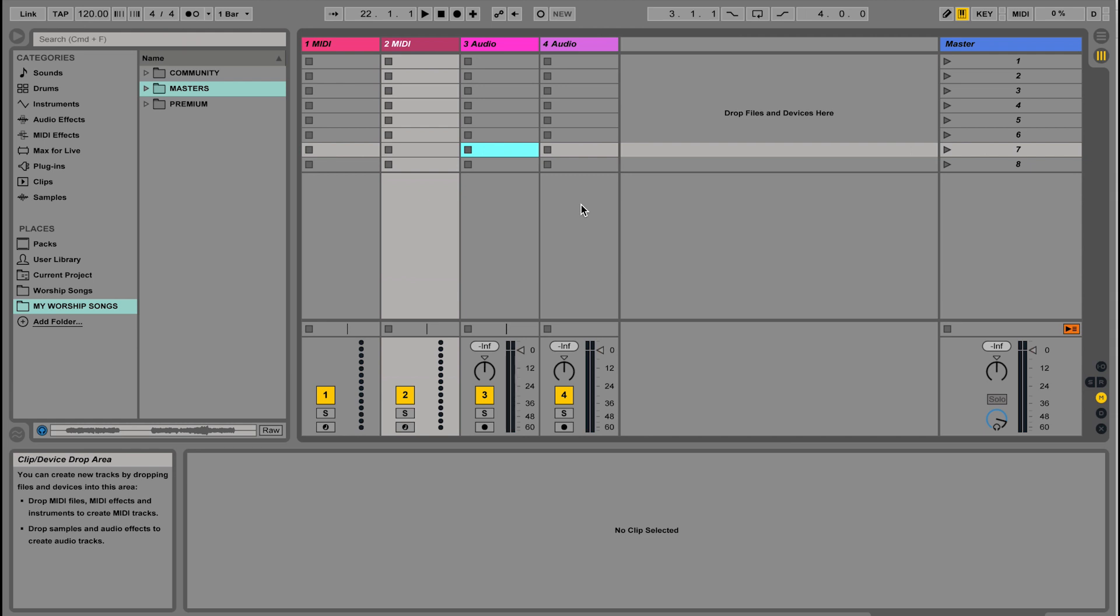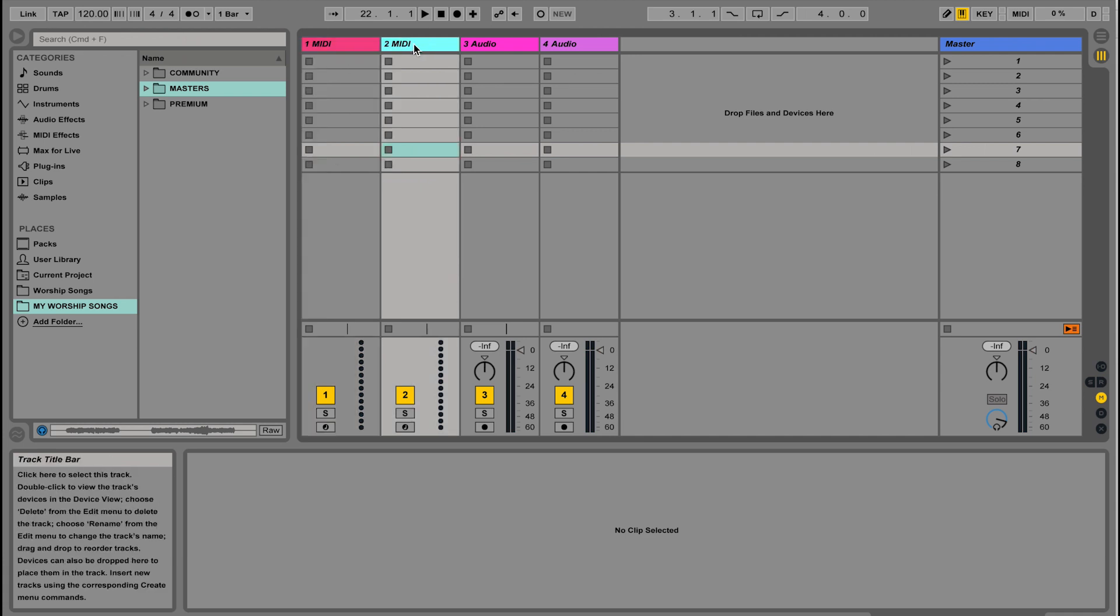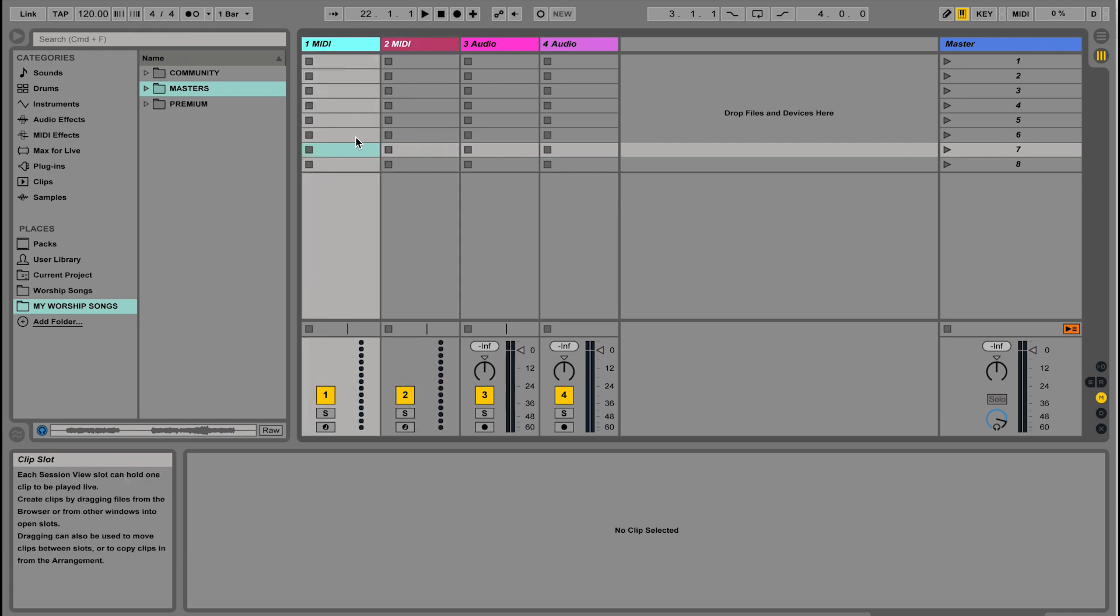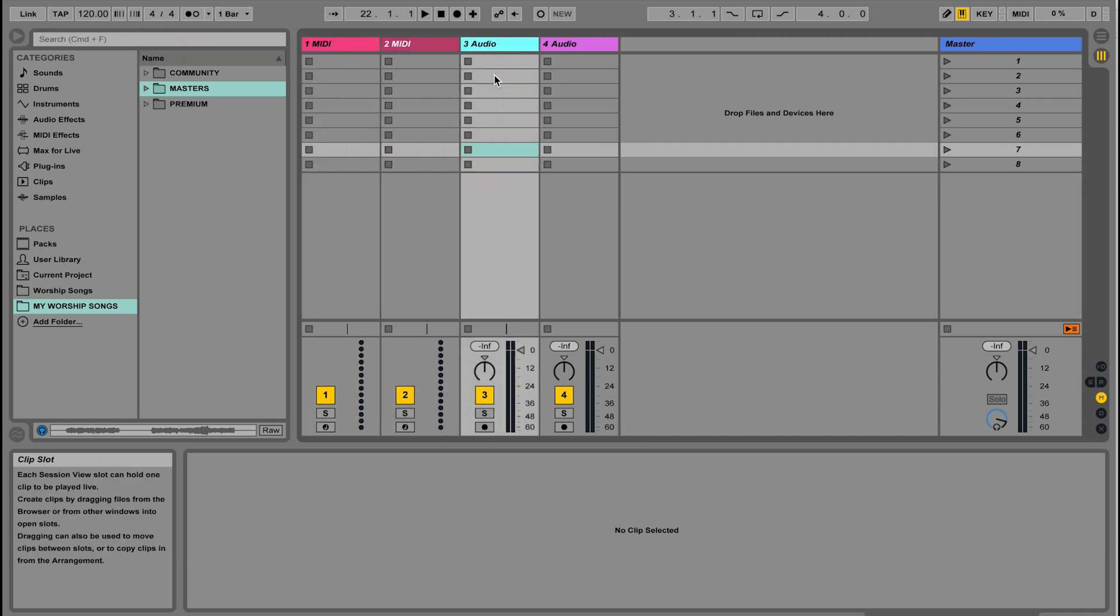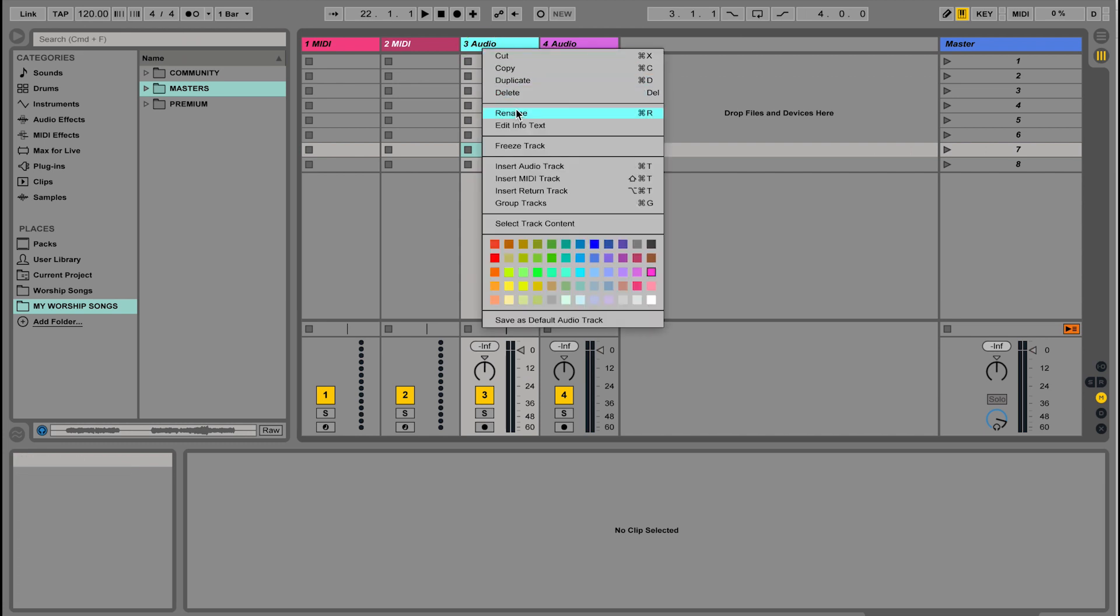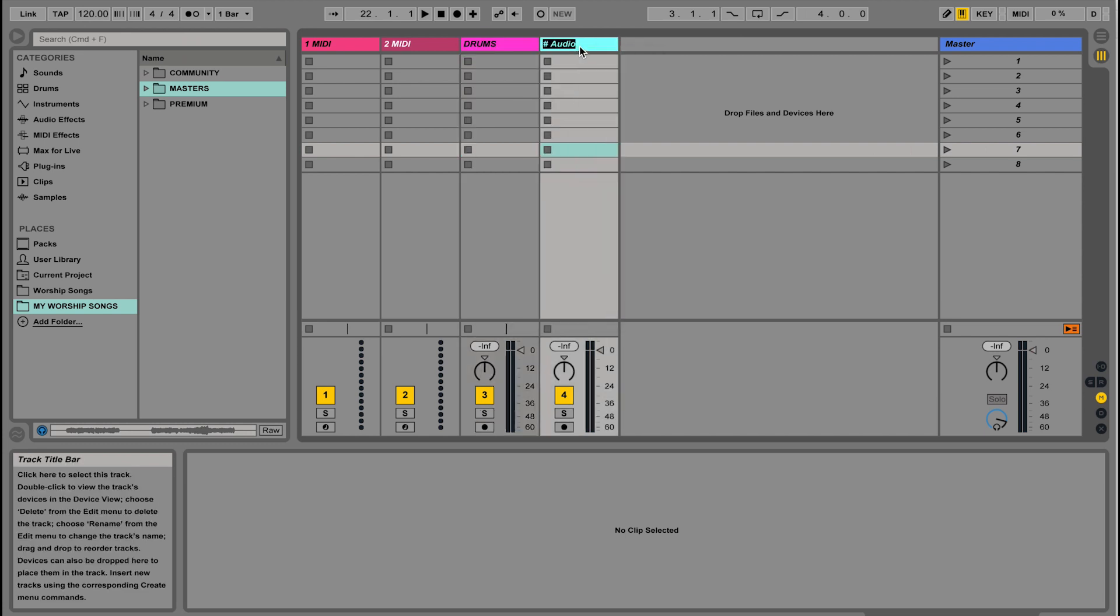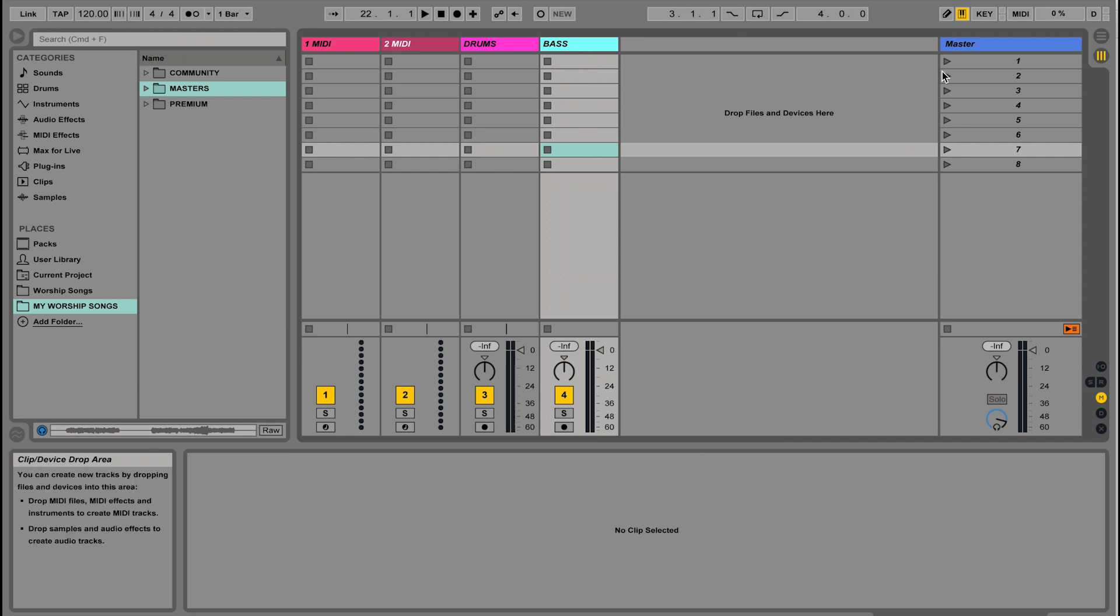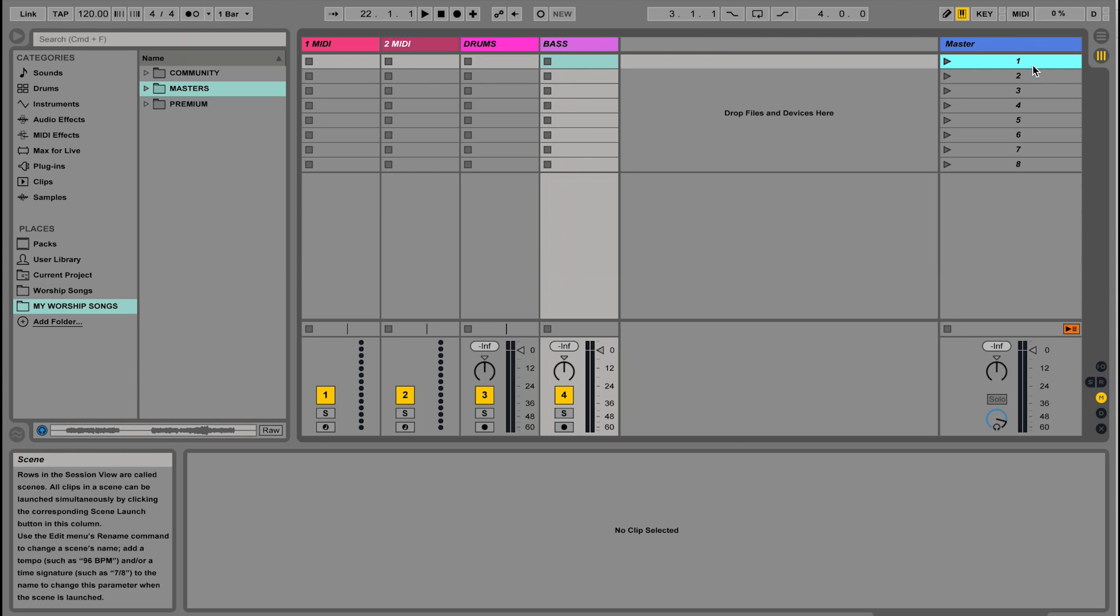In Session View, it's made up of vertical columns, which are tracks—think of these as your instruments. You could rename these to drums or bass. Then it's made up of horizontal rows that are called scenes. Think of a scene as a song. So in our case, we have eight songs in our setlist, or eight scenes.